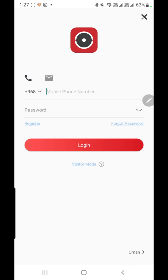Once you download it, just install it and then you have to register your account. To register your account, once you open the application it will ask you to log in. But if you do not have an account, you have to register.